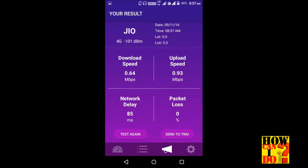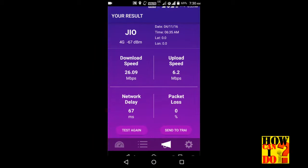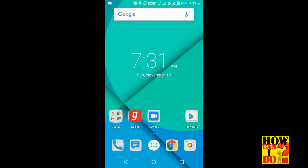Download speed and upload speed — my home location. You can see the download and upload speed, it's not too much. On 19th November, the time is 9th November, download and upload speed — I am at the office. 4th November, the time is 6.34. Download speed 23.53, upload speed 6.94. Download speed 26.09, upload speed 6.9. After this data, that download and upload speed is from location.